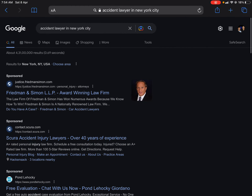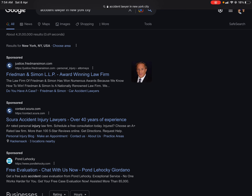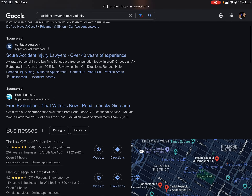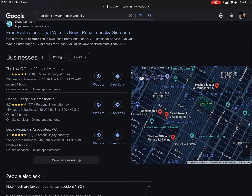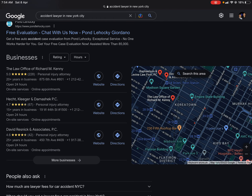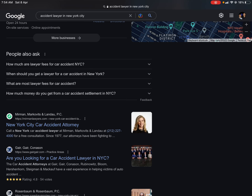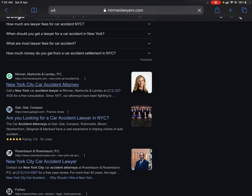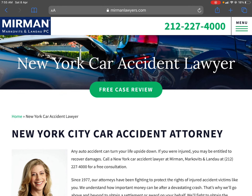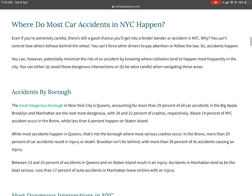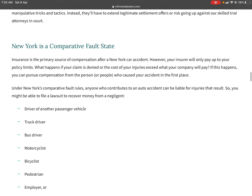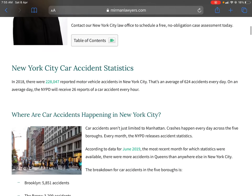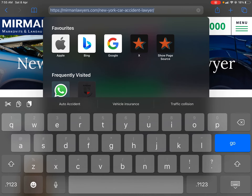What is a URL structure? Let me show you. When you search for 'accident lawyer in New York City,' the first three results are sponsored — coming via Google PPC campaign. Right below the sponsored links we see map-based locations coming via Google My Business. Then there are 'People Also Ask' questions. The first organic result is 'New York City Car Accident Attorney.' When you click on it, you reach the page — the first organic listing for this keyword. The URL is what you see at the top of the browser.